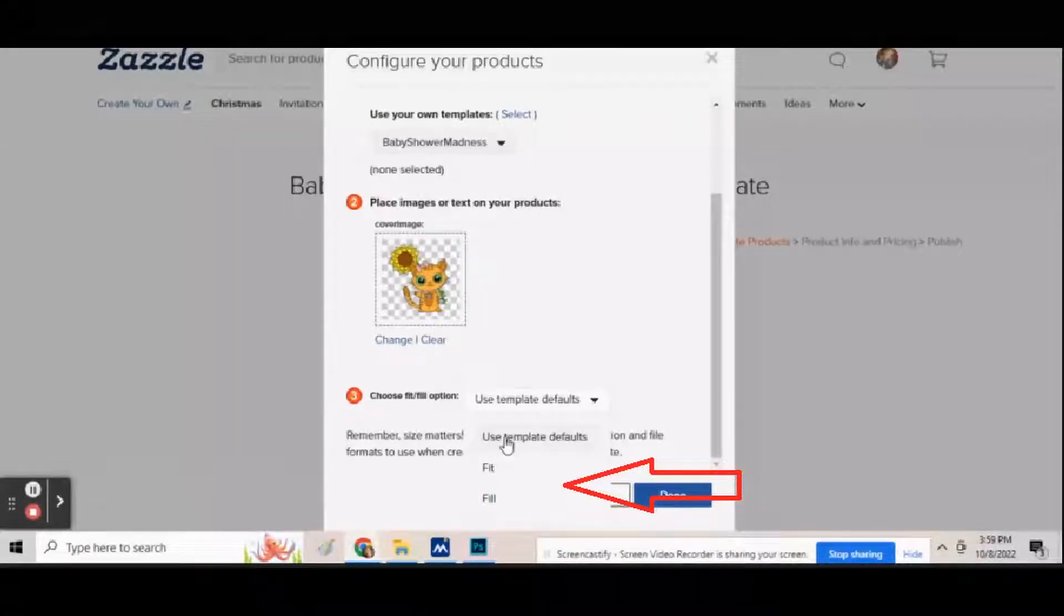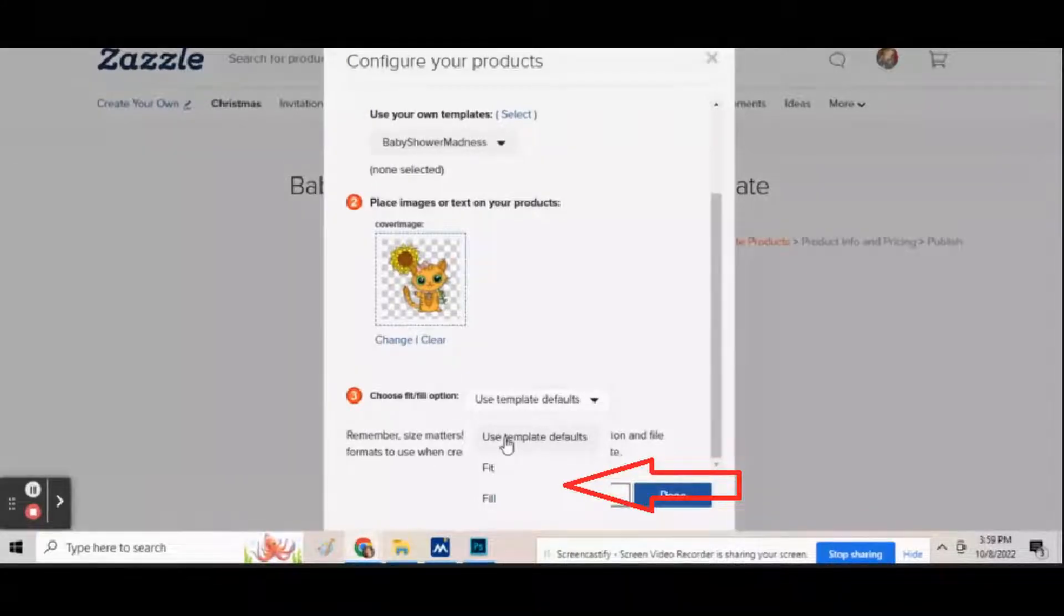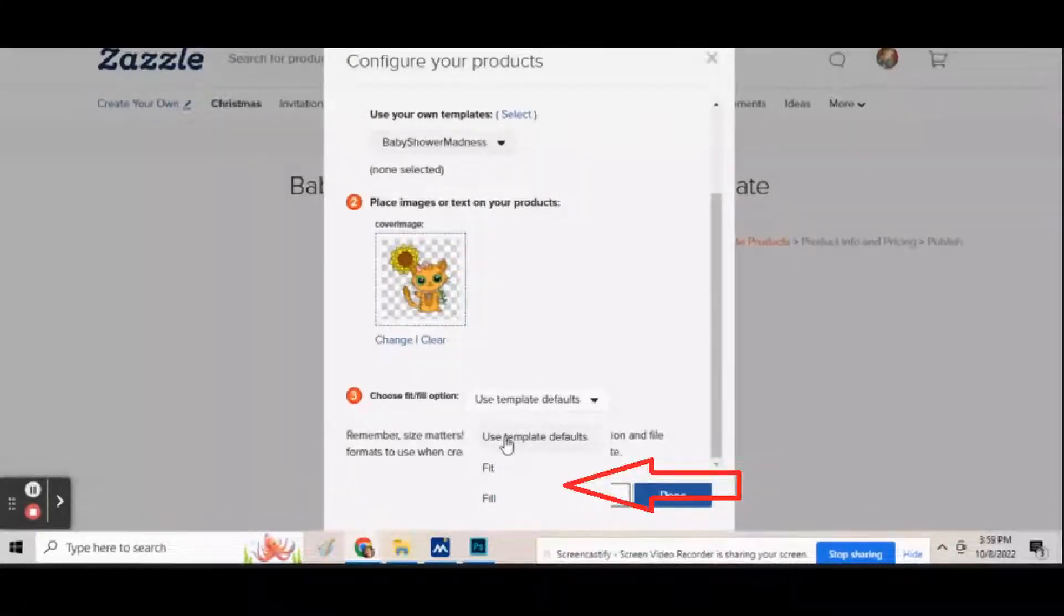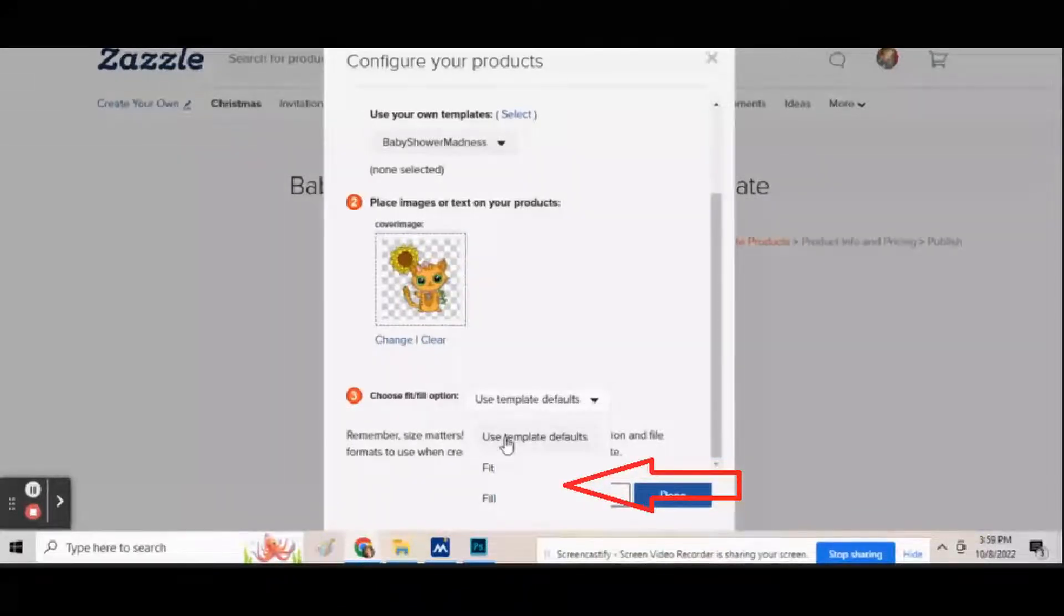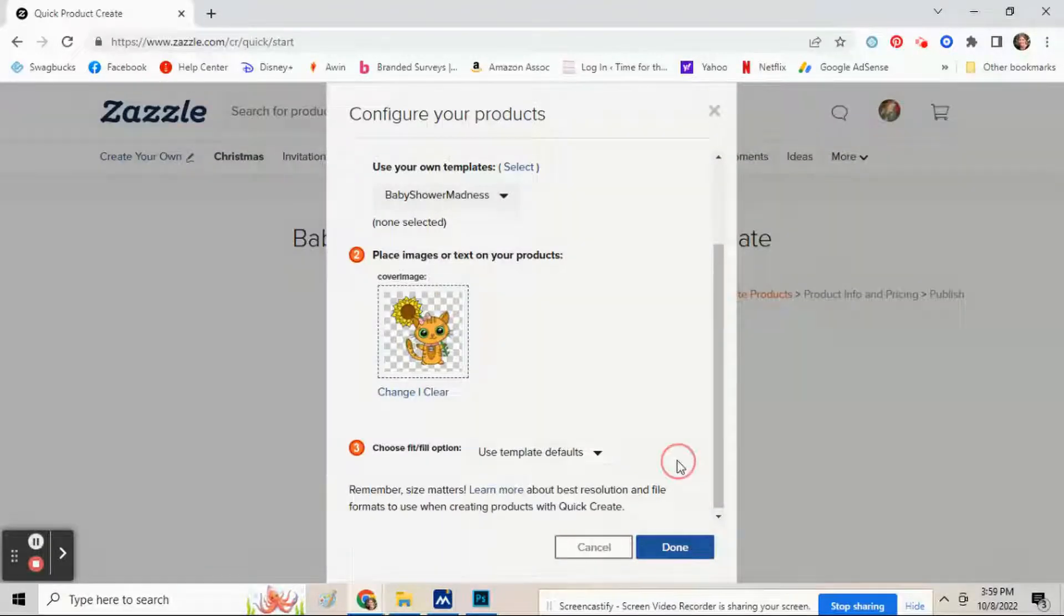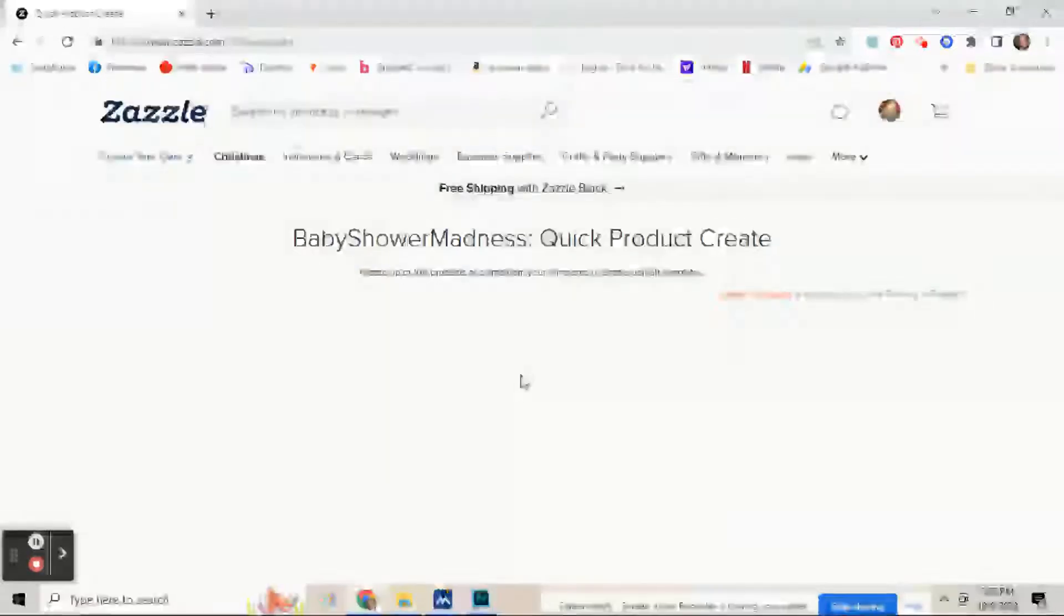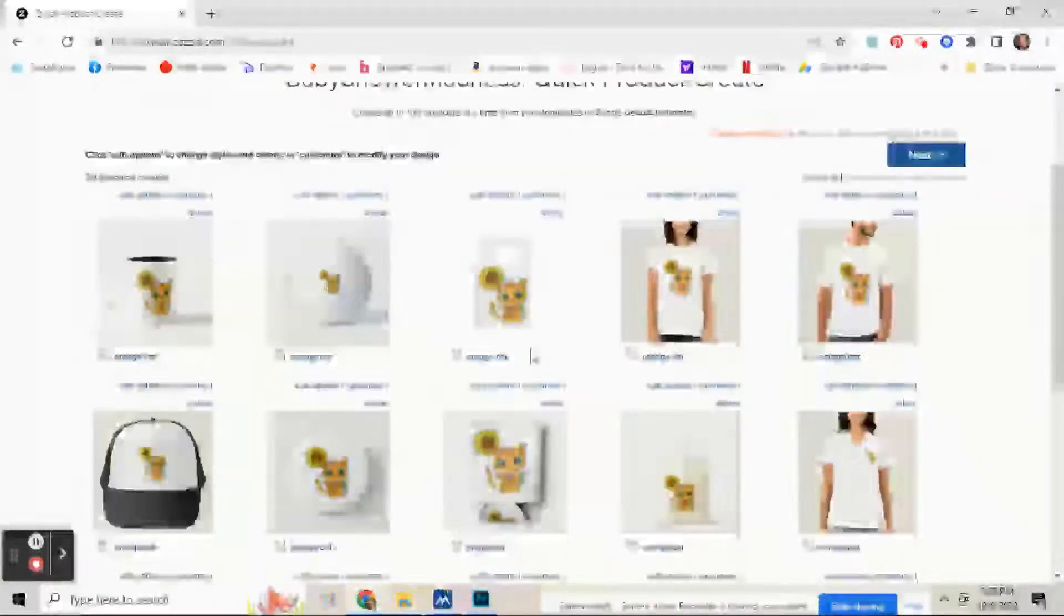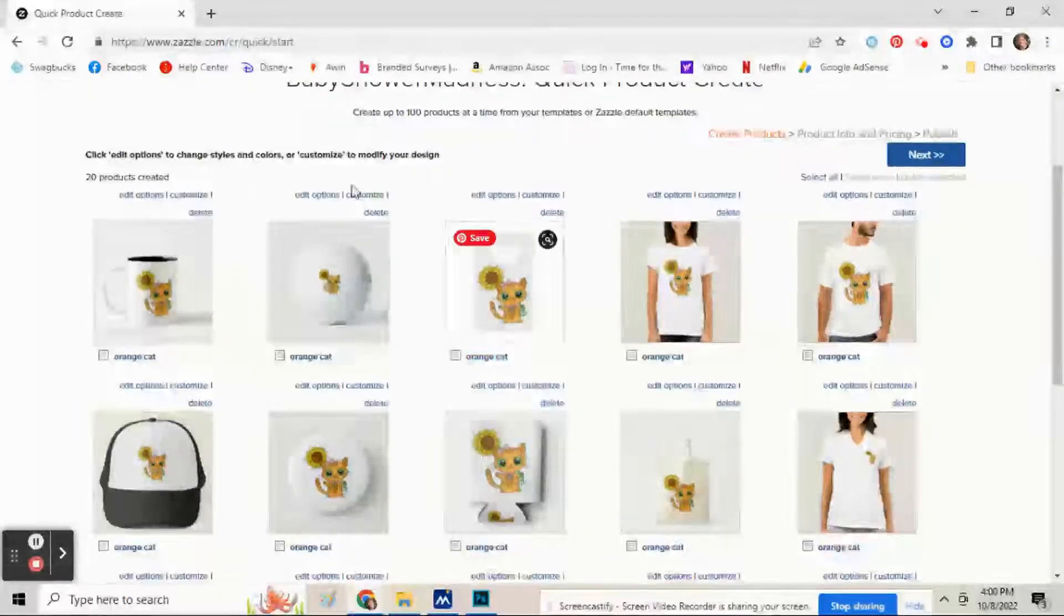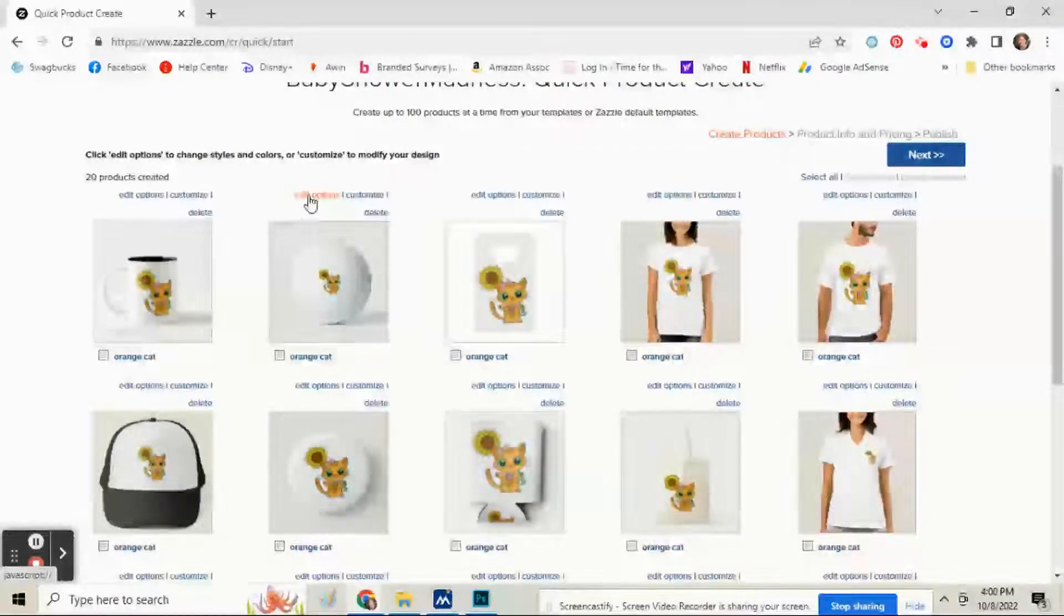You can click here and it will say Fit or Fill. Fit will fit it side by side, Fill will fill up the whole product, or you can click on Use Template Defaults, which is what I'm going to click on. Click Done, and then you'll see here your image is added to everything.